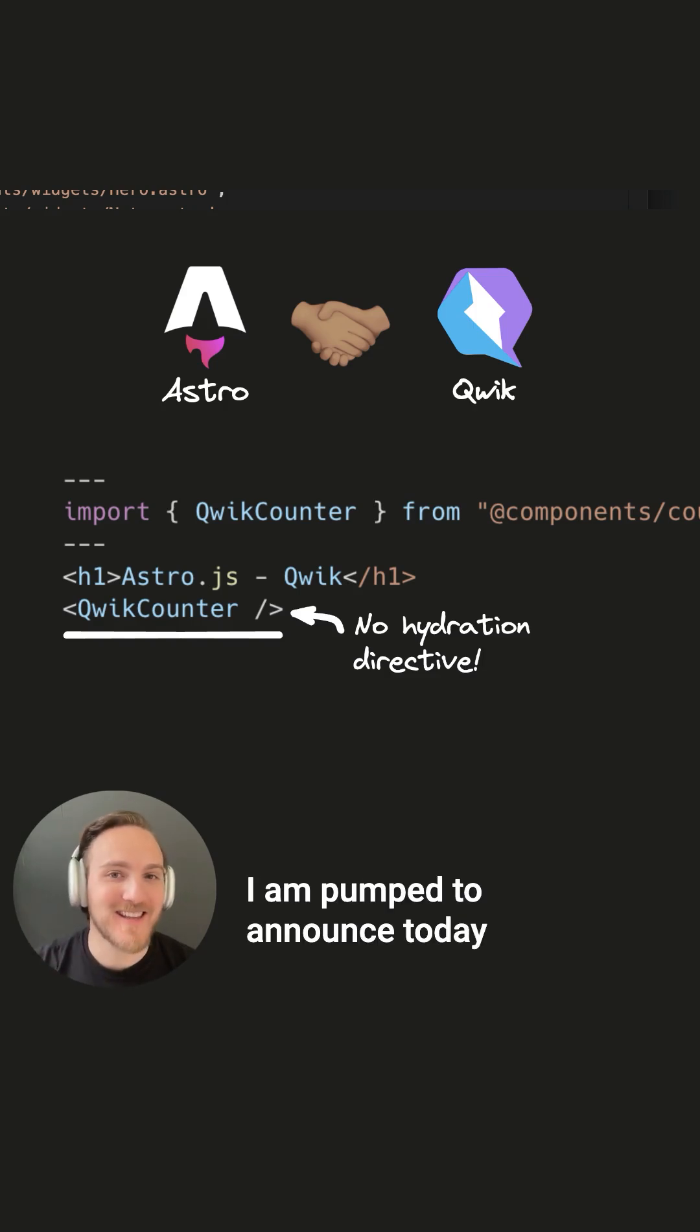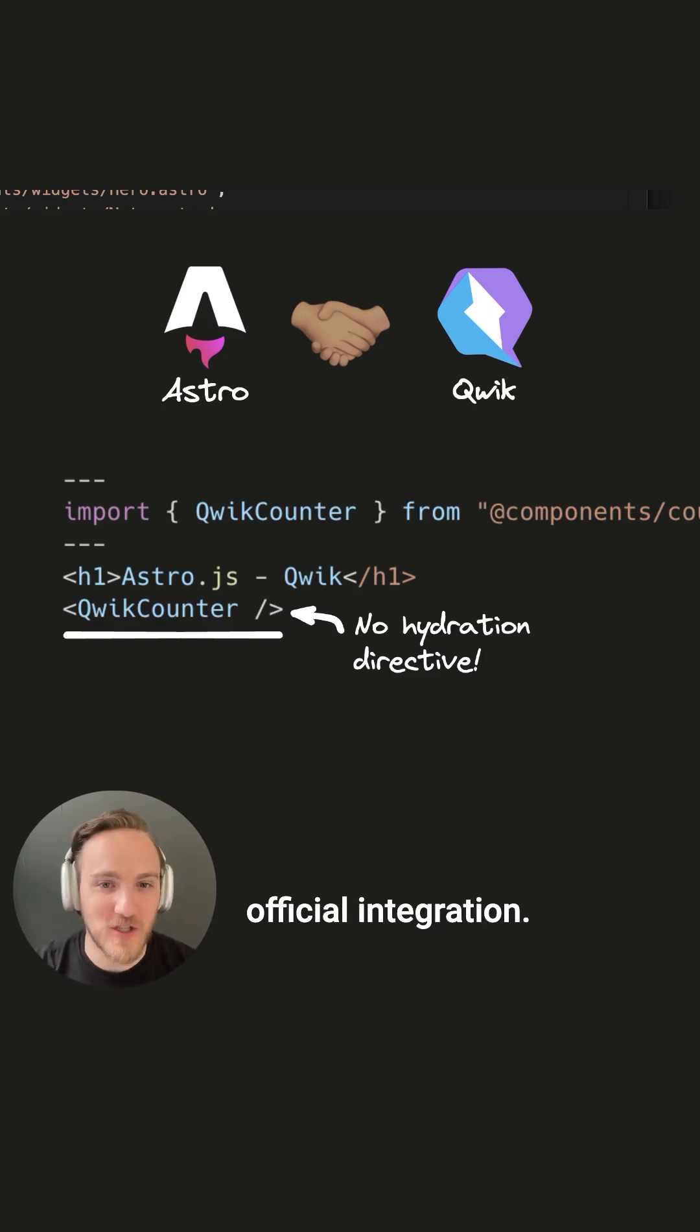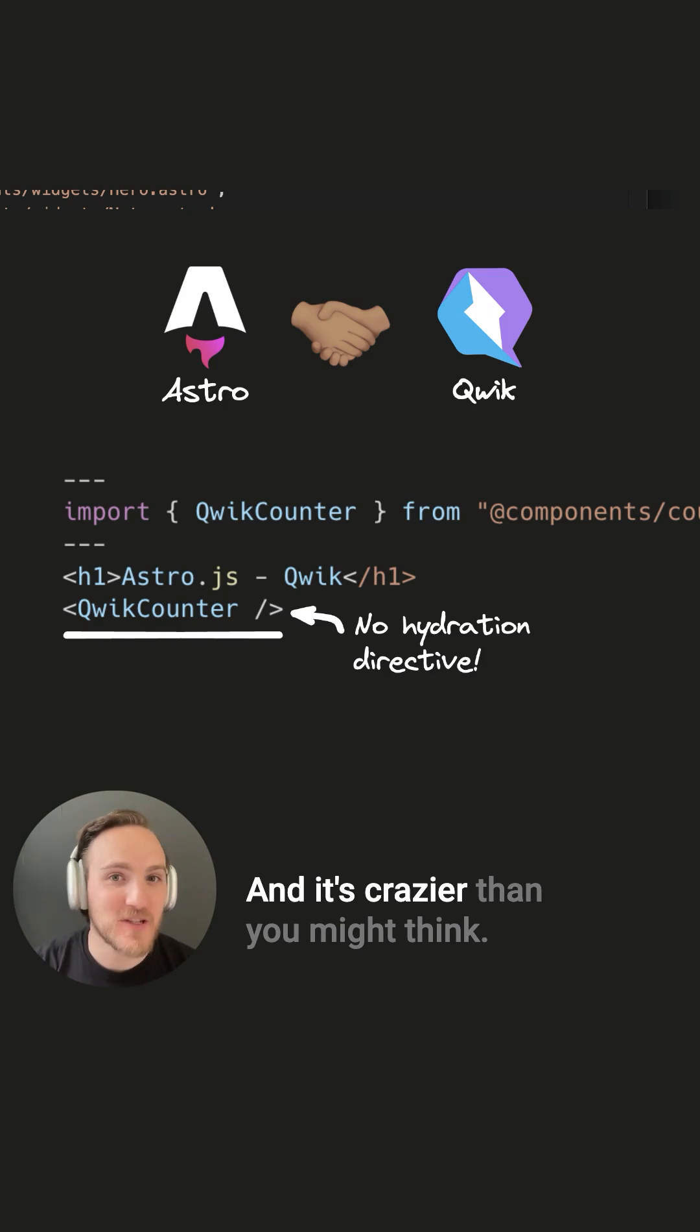I am pumped to announce today that Qwik and Astro now have an official integration, and it's crazier than you might think.